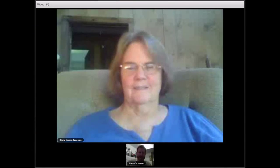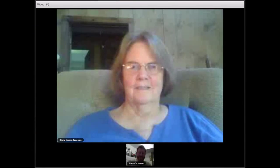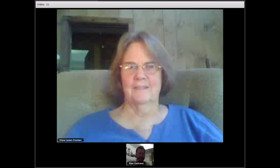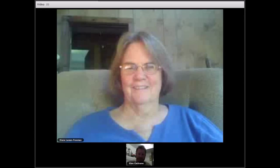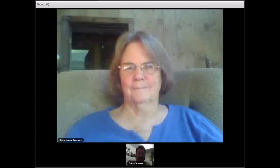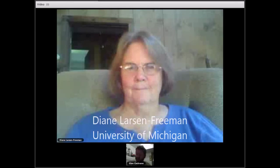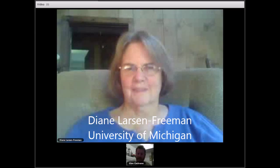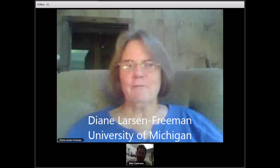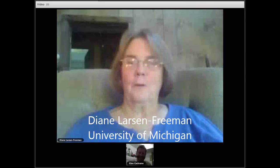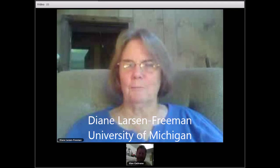Hello everyone and welcome back to another pre-conference interview for TESOL Canada 2015. My name is Chris Wharton, conference co-chair along with Glenn Cochran. Today we're very fortunate to have one of our keynotes, Diane Larson-Freeman from the University of Michigan joining us. Hi Diane. Hi Chris and everyone — good morning, or hello — I don't know what time you'll be viewing this.